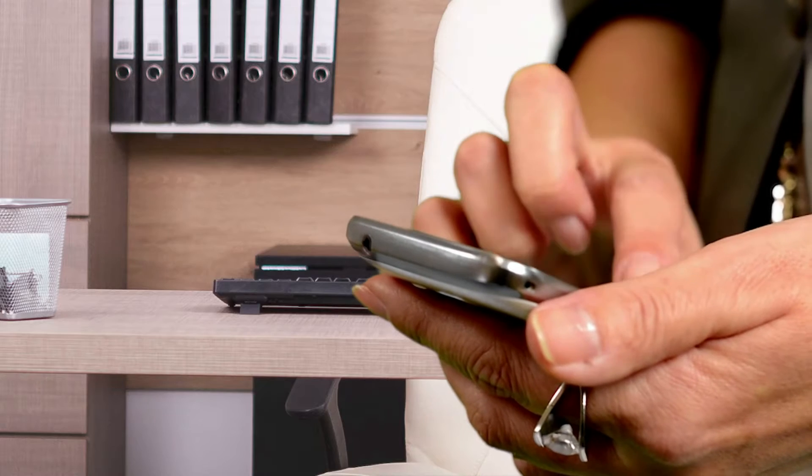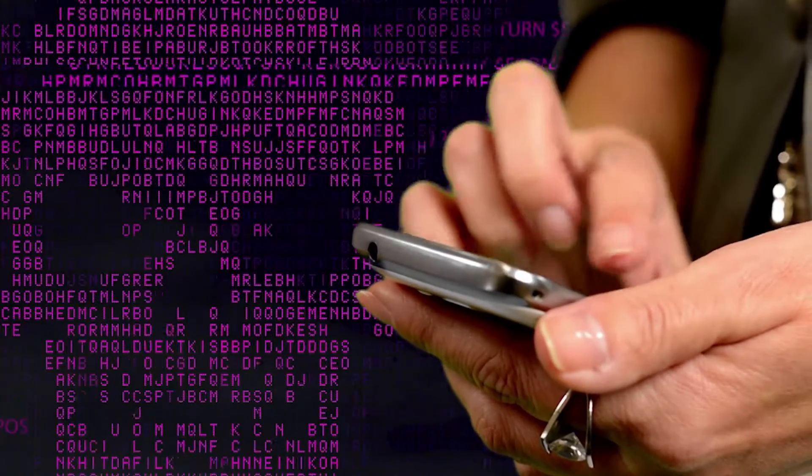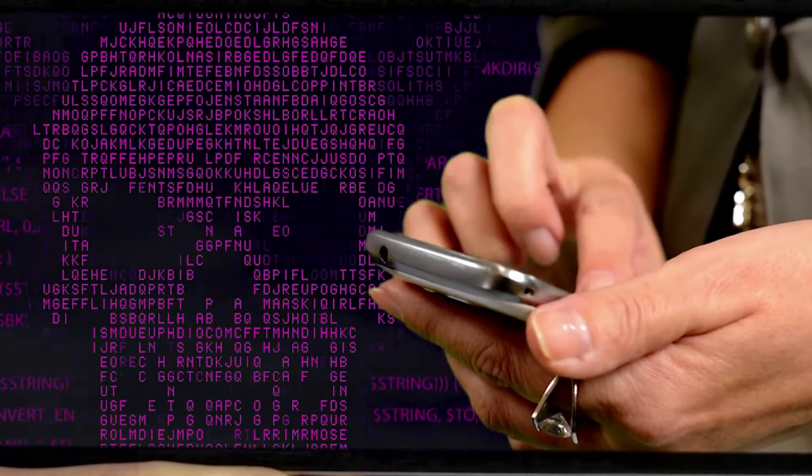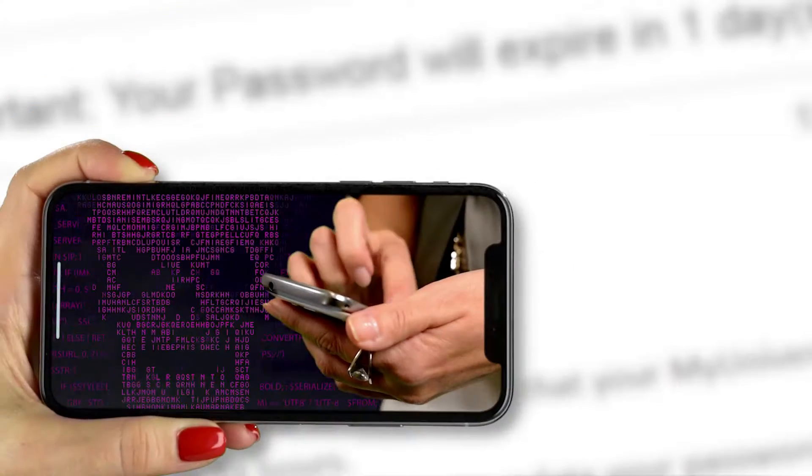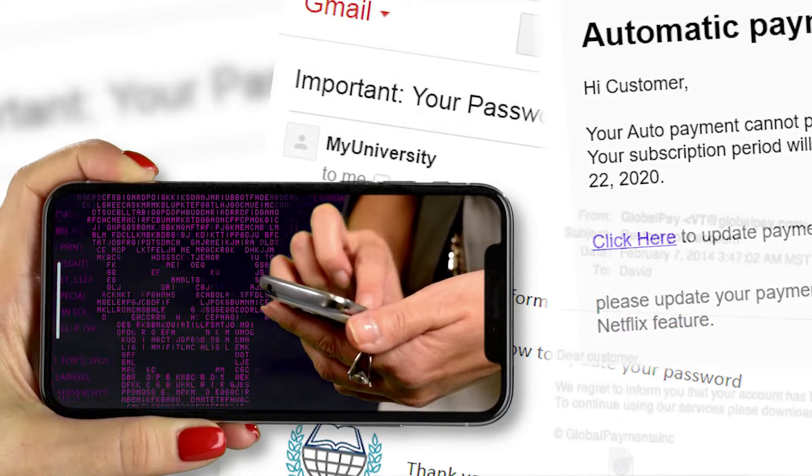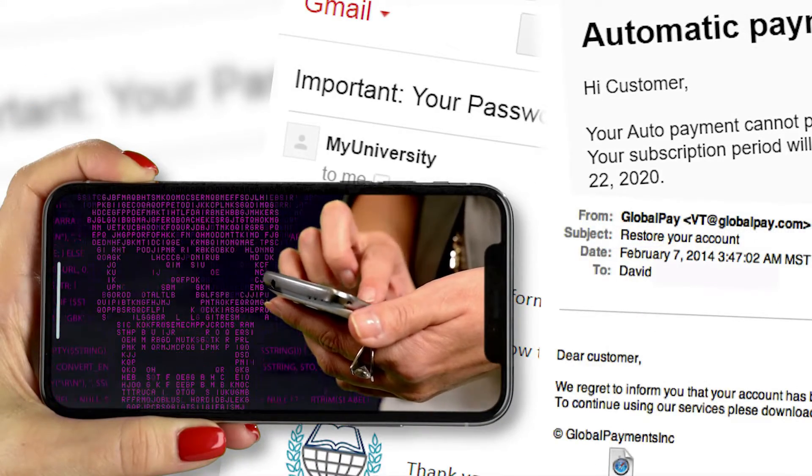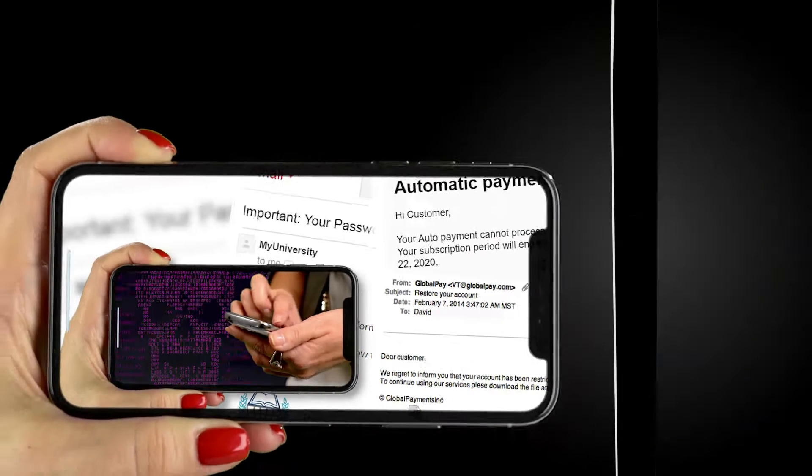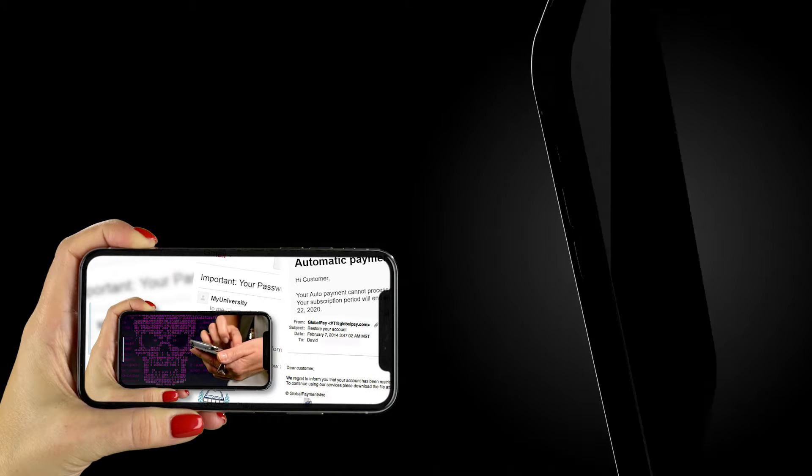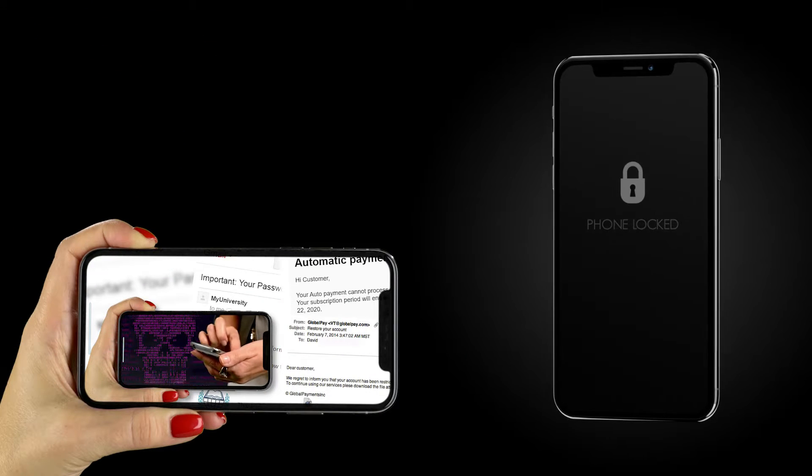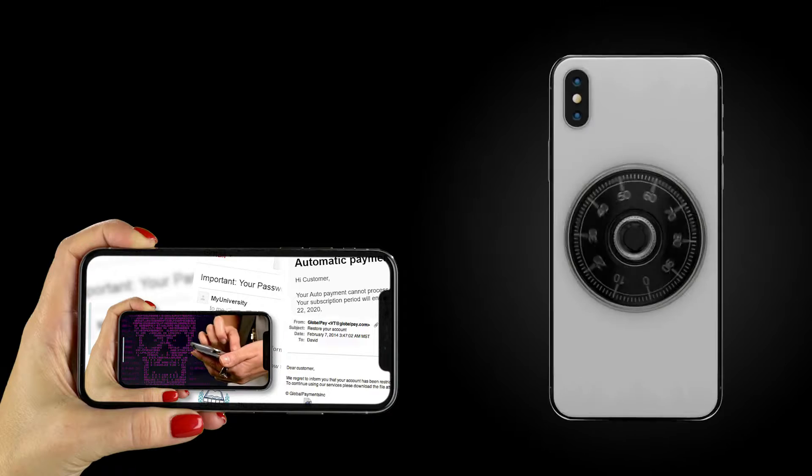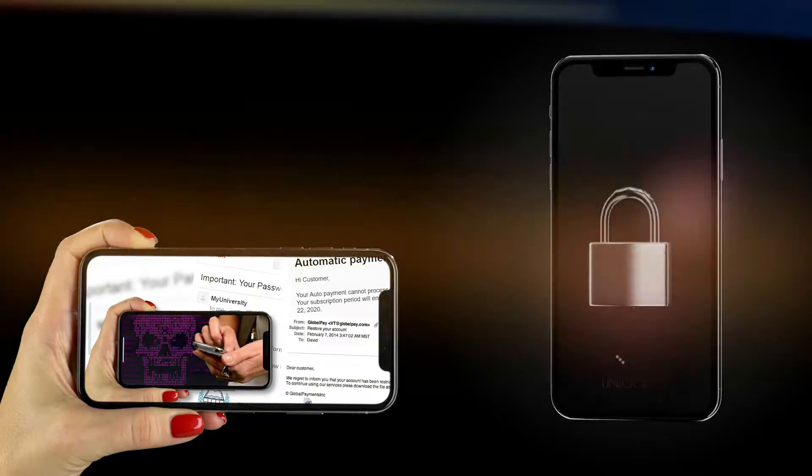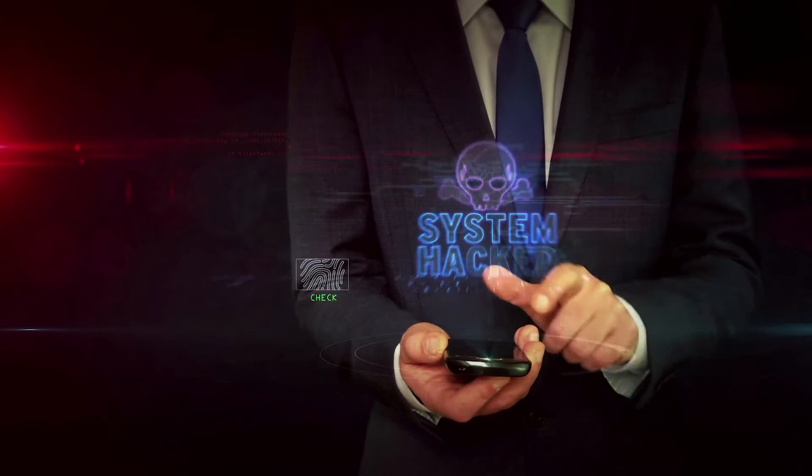So you've tapped a bad link on your phone. Has this happened to you? You wouldn't be alone. We're bombarded with messages every day, some genuine, some not, and it's getting harder and harder to spot the fakes. How do you keep your phone and its data safe after a tap you regret?